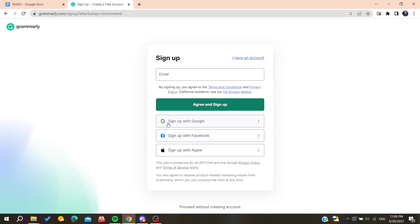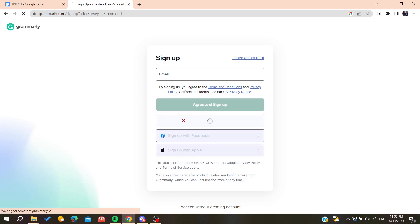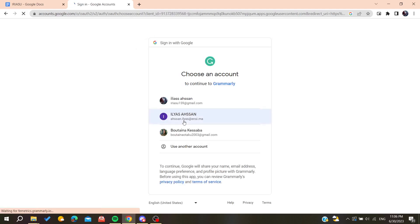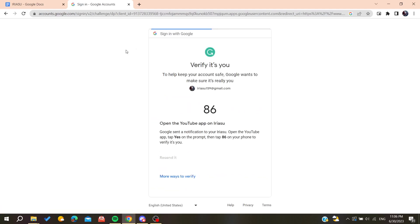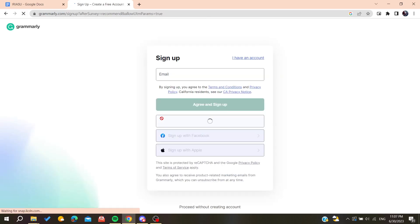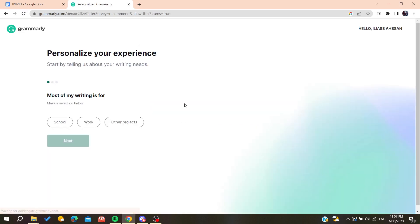Now we will need to sign up. You can sign up with your Google, Facebook, or Apple account. In my case I'm going to sign up with my Google account, choosing one and confirming the account.